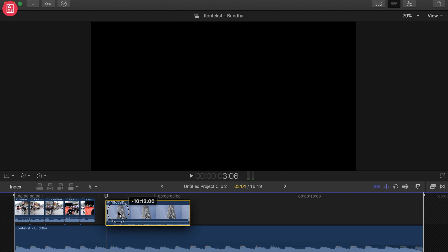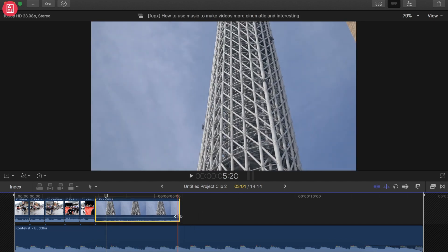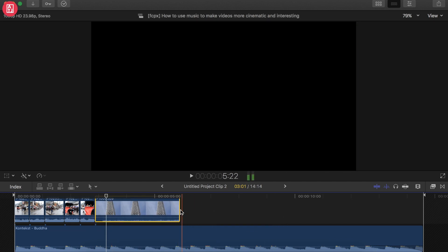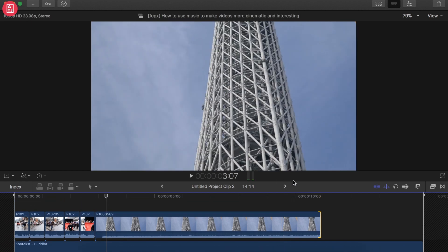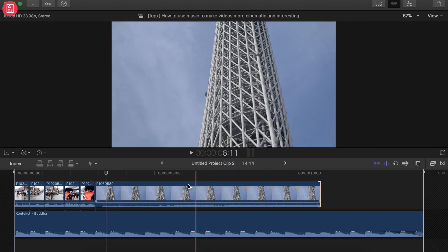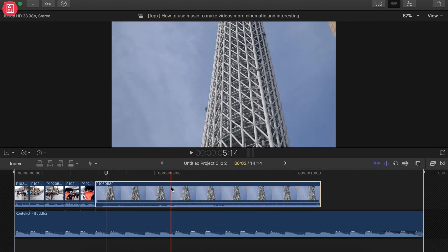This is the meat and potatoes of using music to make a video more interesting and dynamic — it just pops to the eyes. Thank you guys for watching. If you have any questions, comment below, like this video, and subscribe to my channel to see future tutorials. If you have any tutorial suggestions, just leave them in the comment box. I'll see you guys next time, bye bye!